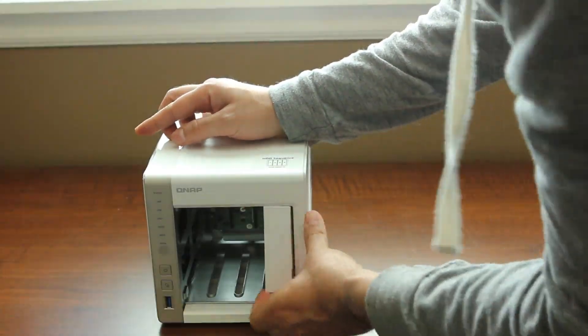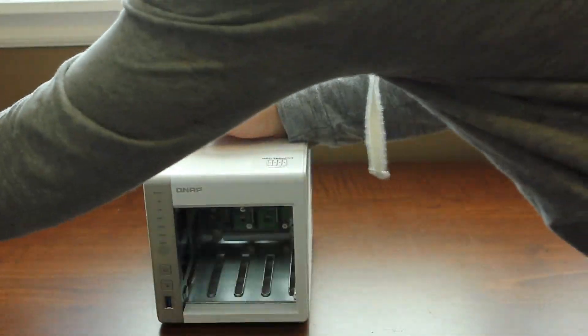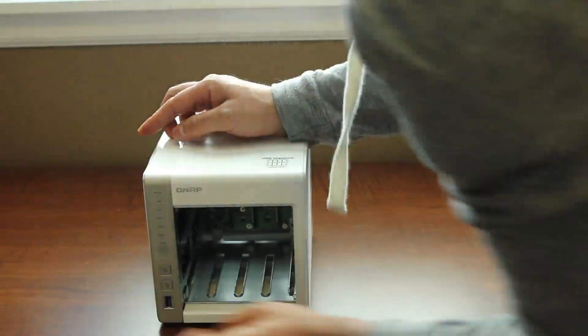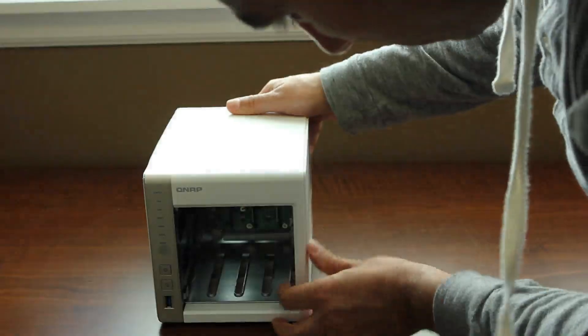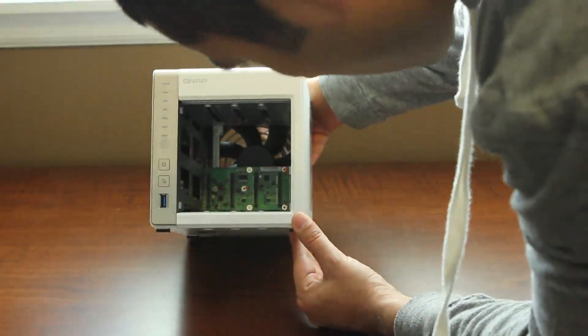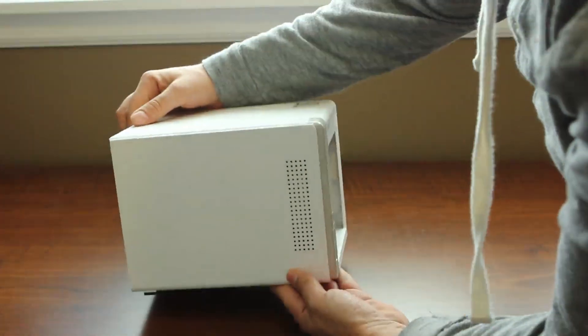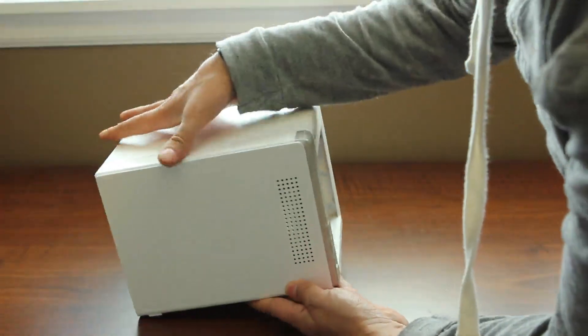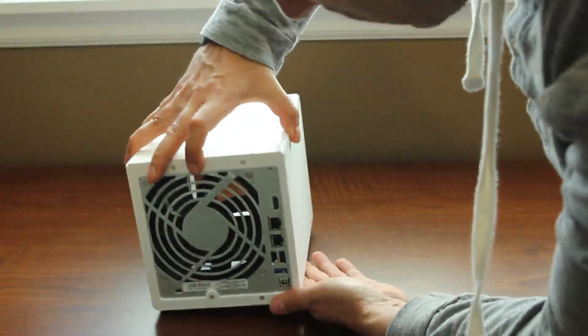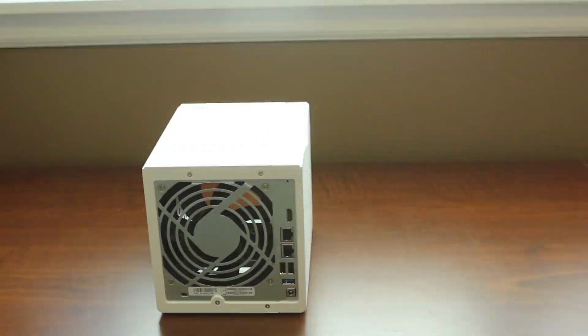Begin by taking out all of your hard drive trays. Just slide those bad boys out and you can see the inside of the NAS. Taking a look around, you'll find four Phillips head screws on the back side.